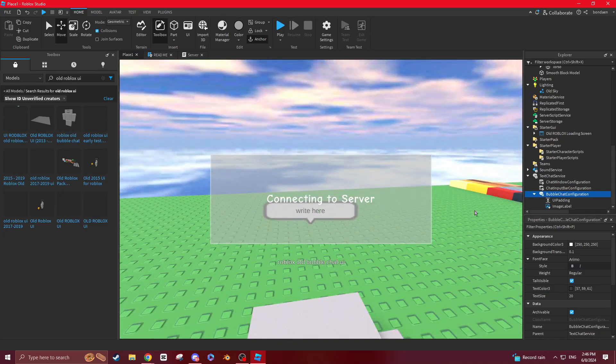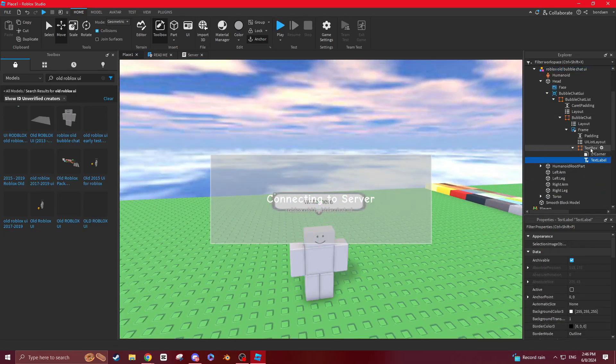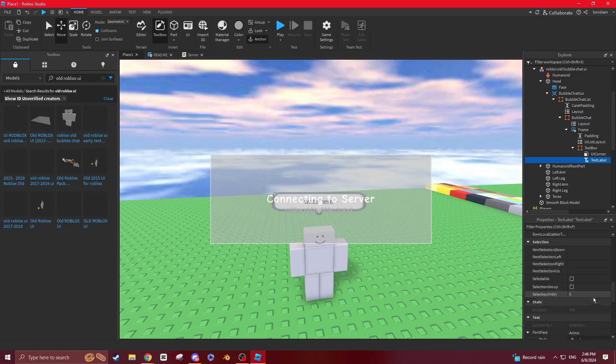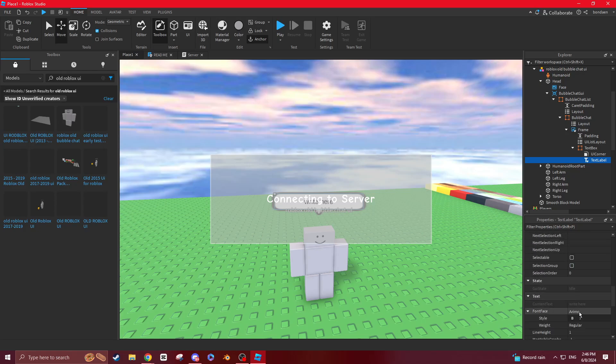So you want to go back to this and go to text label. Then you want to see the text. It's Armio. I don't know how to say that, but it should be this.